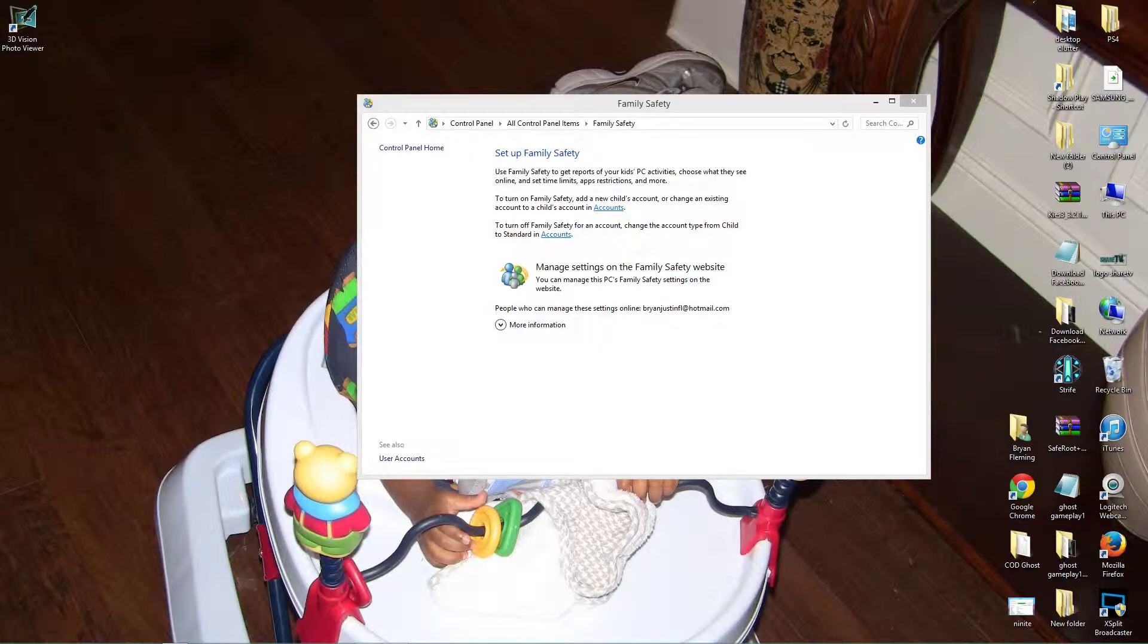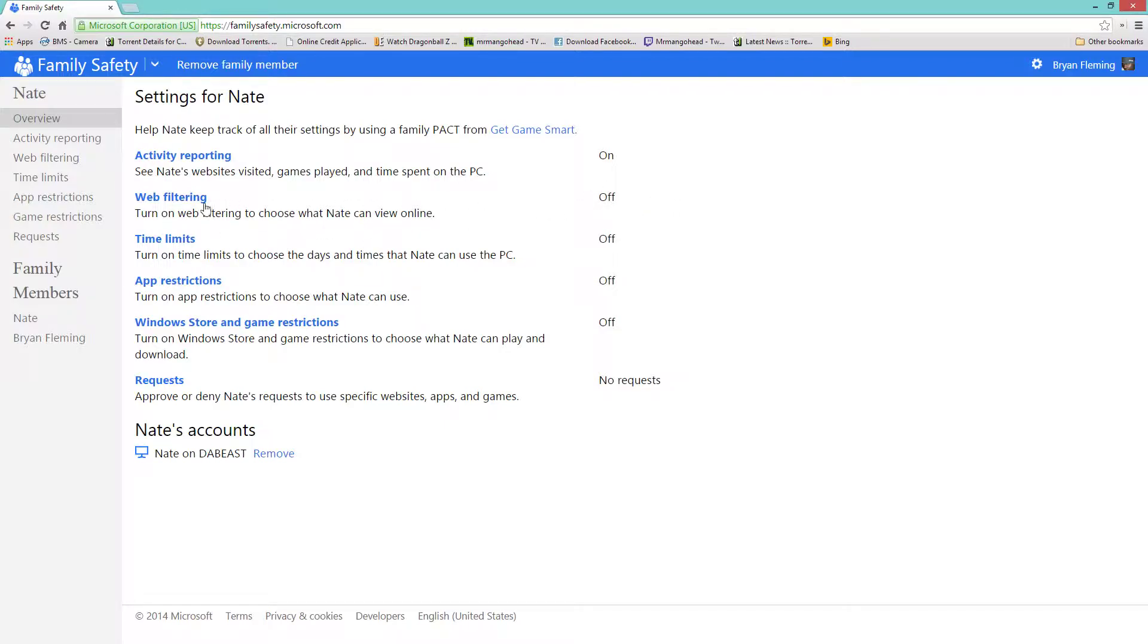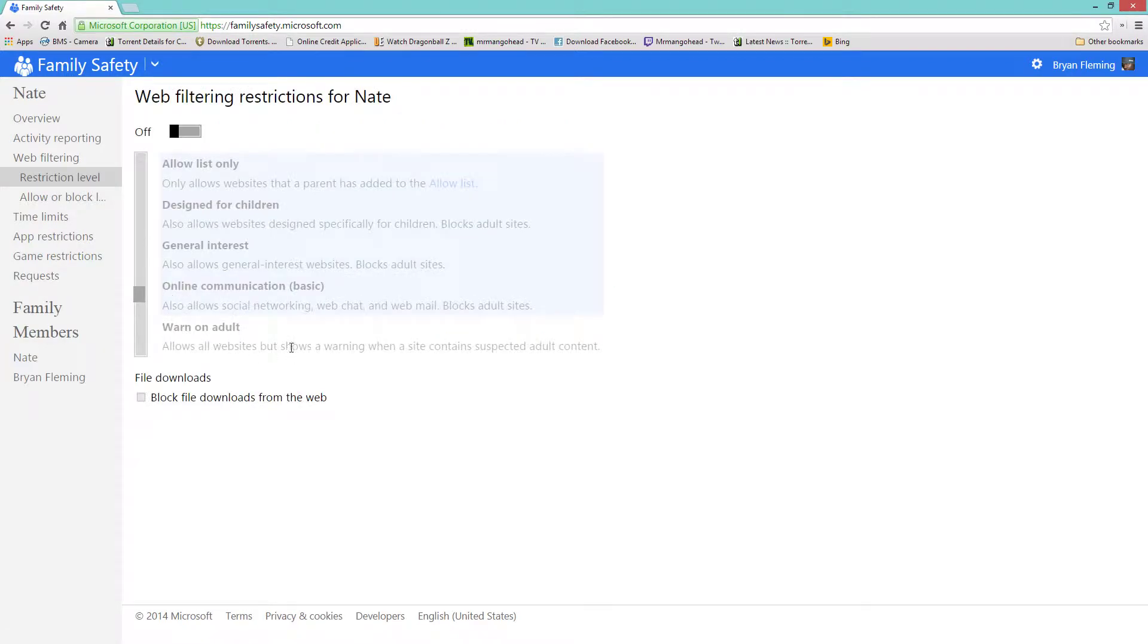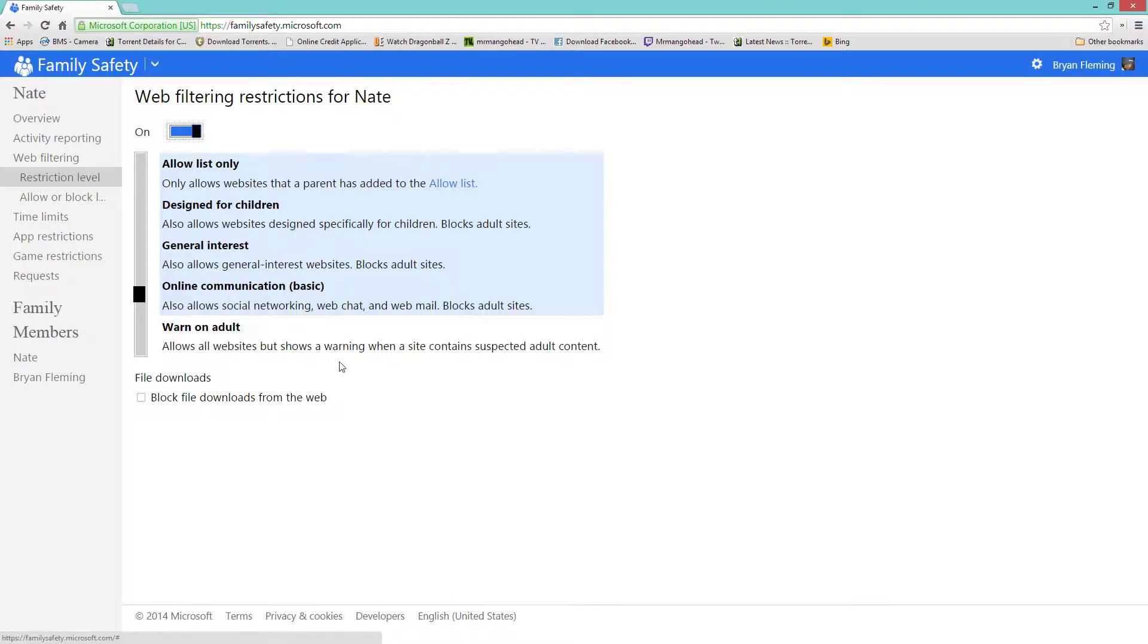So, link family members. All right, so now you have Activity Reporting is on, Web Filtering. Turn off web filtering and choose what Nate views online. Yeah, we want that on so we're going to click that. Web filtering on, warn on adults, allow all websites but show a warning when the site contains specific content. No, we don't want that at all.